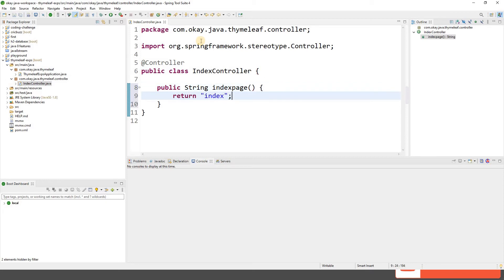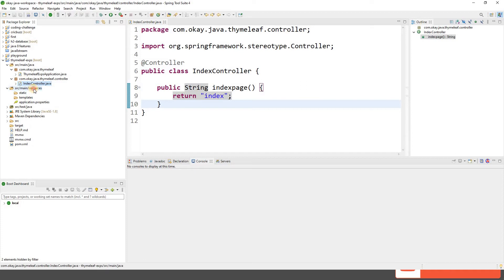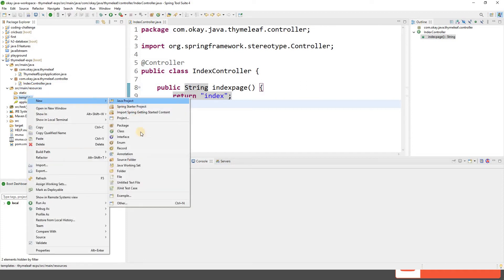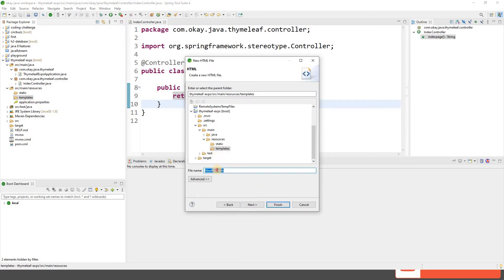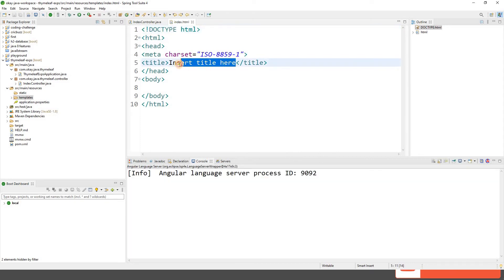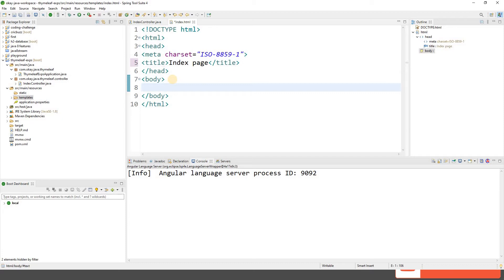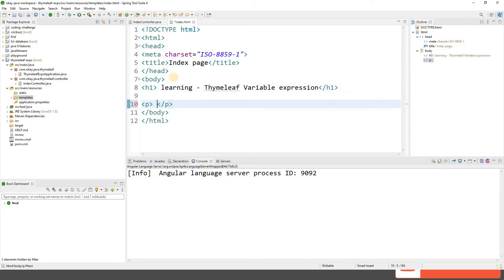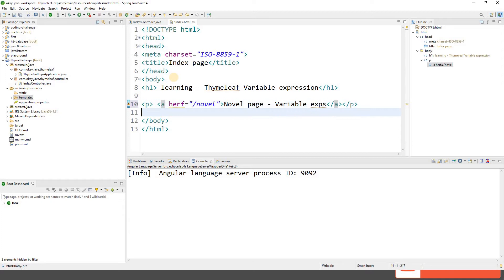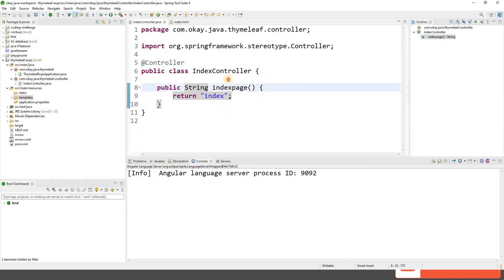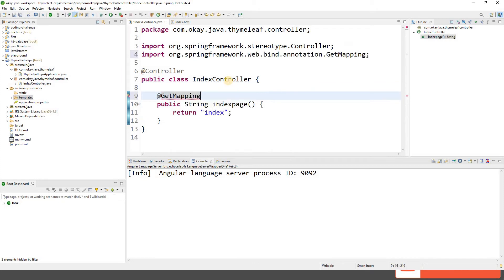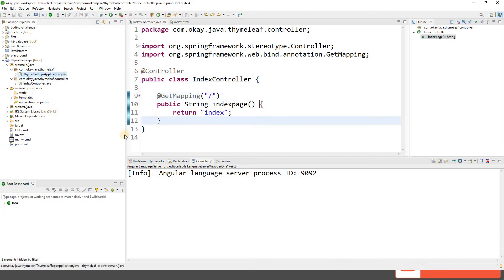Let's add the @Controller annotation and add a function called indexPage that returns a string called 'index' — that is the view name, the name of my HTML page. Let's go to resources and create index.html inside the templates folder. We'll add some text and an anchor tag — when I click on it I want to go to the novel page. Let's add a @GetMapping on root so that the index page loads on root.